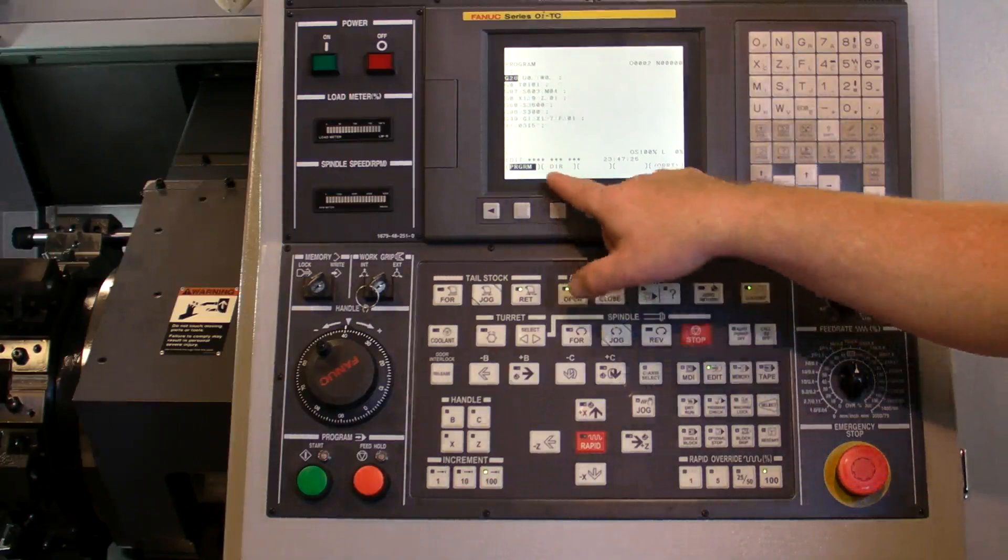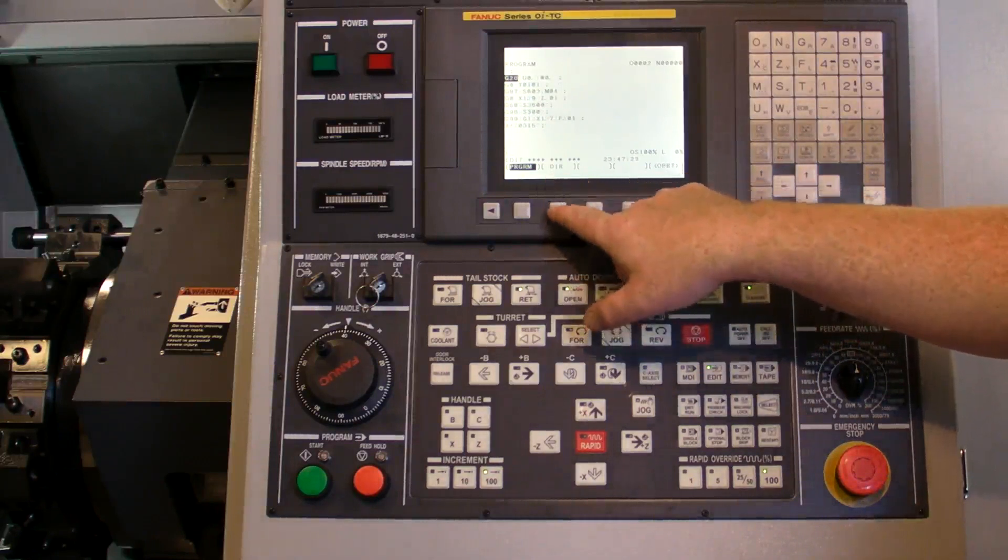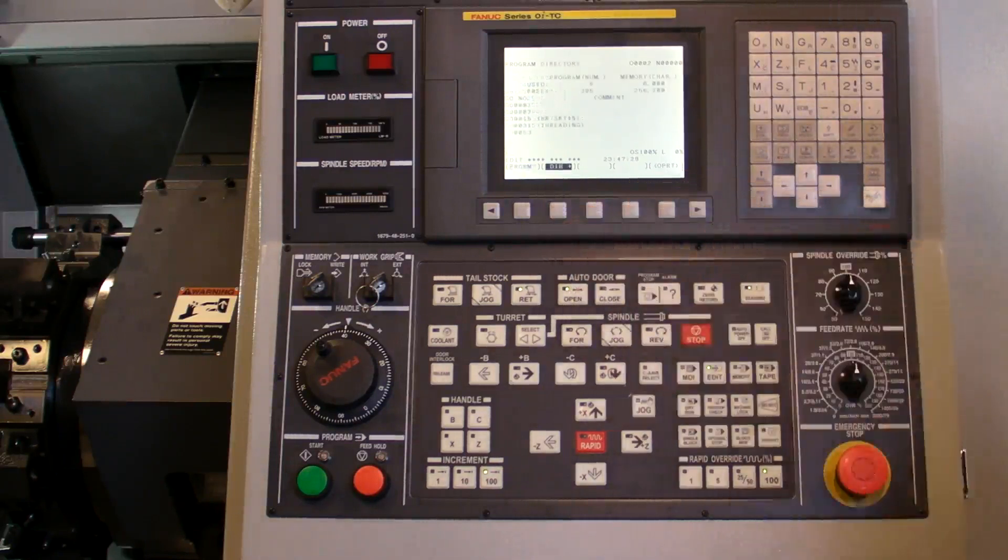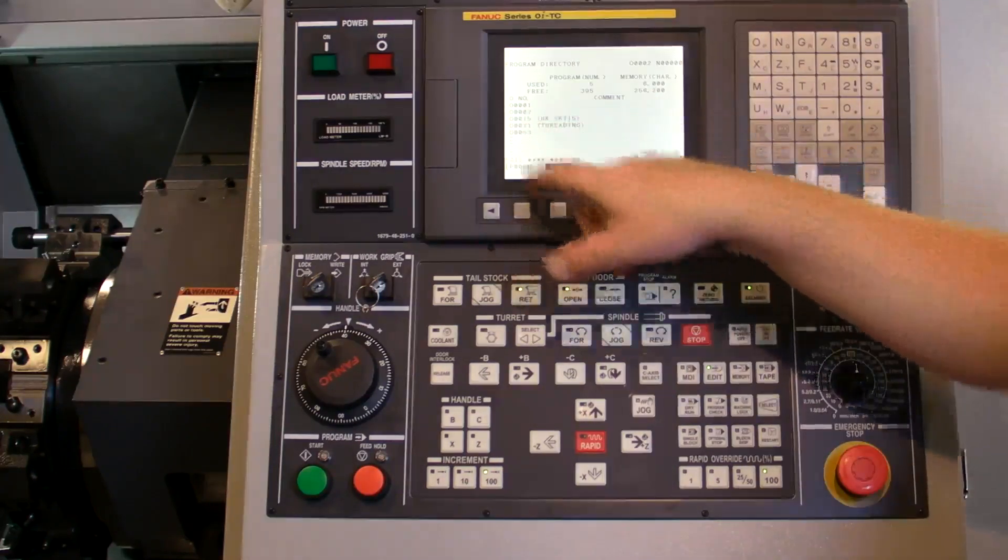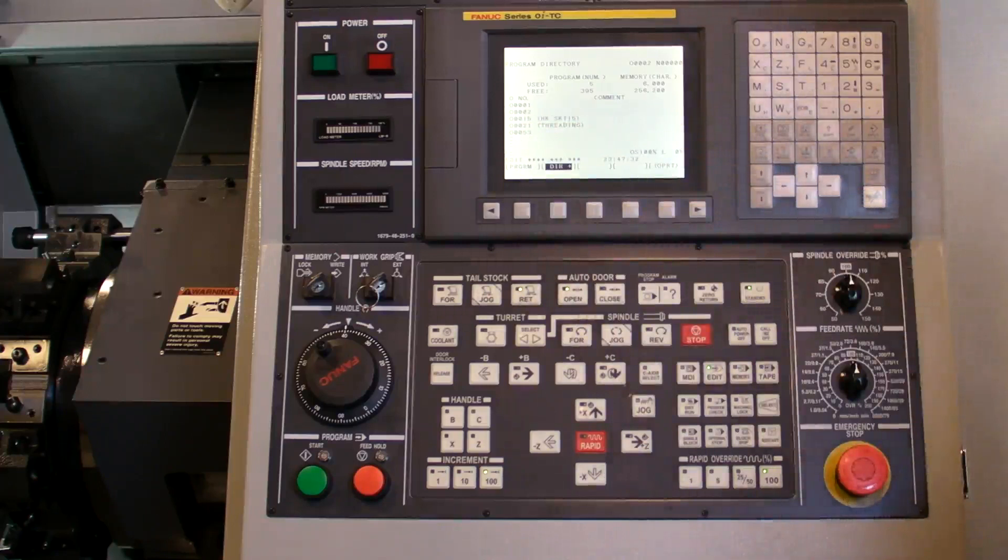You can use the directory button, the directory soft key, to see what's inside of the programs.